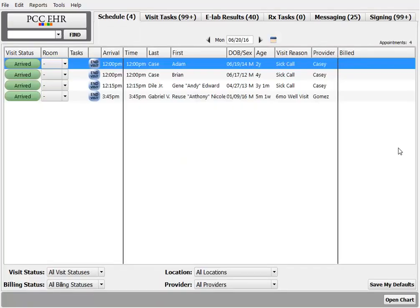First, you'll need to configure the patient visit summary and the patient portal to include clinical instructions. You do this with the patient visit summary configuration and patient portal manager tools, respectively.